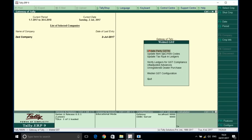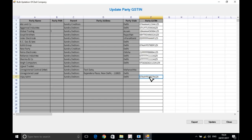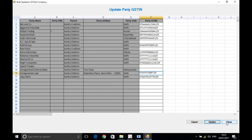The next very important functionality: when you need to update GSTN numbers in bulk, just click on GSTN — all your parties with or without GSTN numbers will be available. You can punch them right here. If you want, export it to Excel and distribute to different employees, or copy-paste here. For example, if I enter '07' for a party and say Update, it will be updated automatically into Tally.